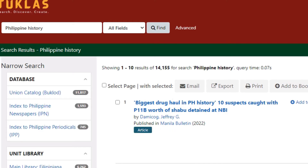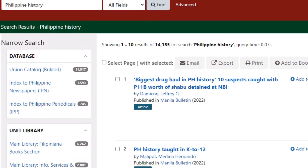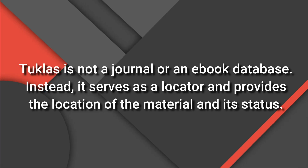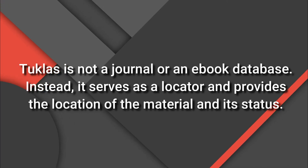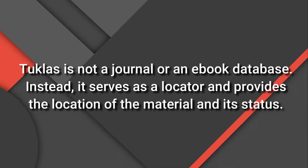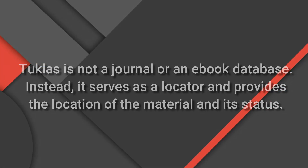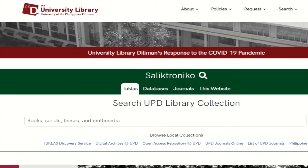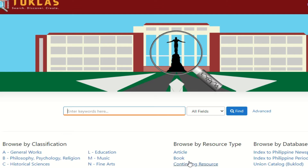Navigating through 2CLASS is relatively simple. You can either do a basic or advanced search depending on what you want to see. However, you have to bear in mind that 2CLASS is not a journal or an e-book database. Instead, it serves as a locator and provides the location of the material and its status. With the Discovery Service development, it is now possible to cross-search through other local databases in a single platform.